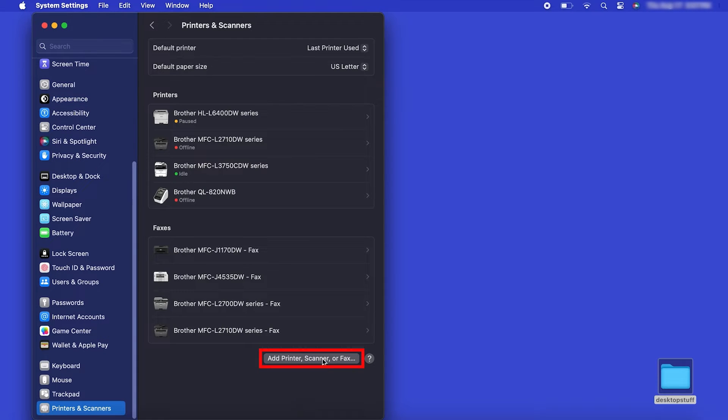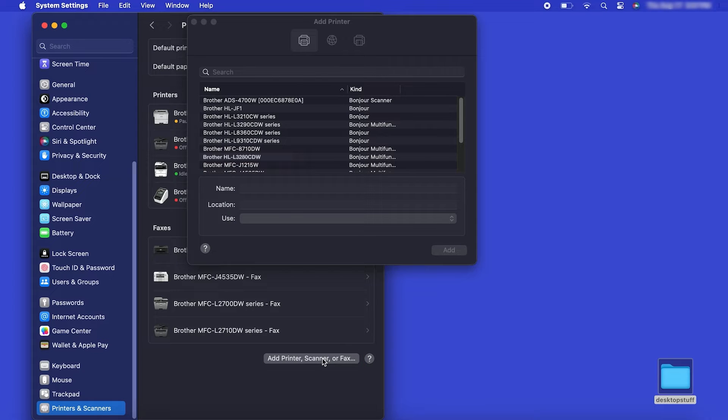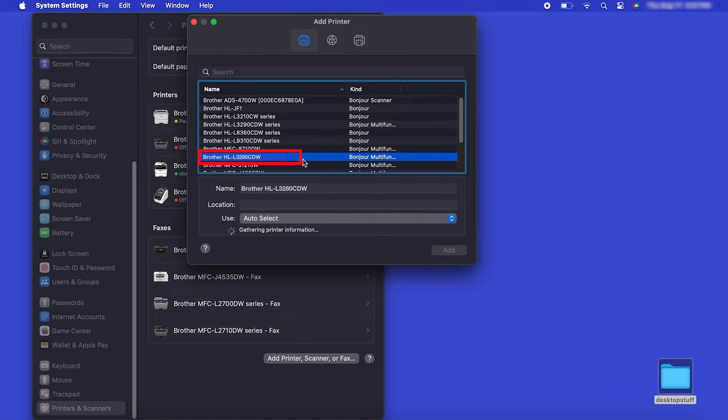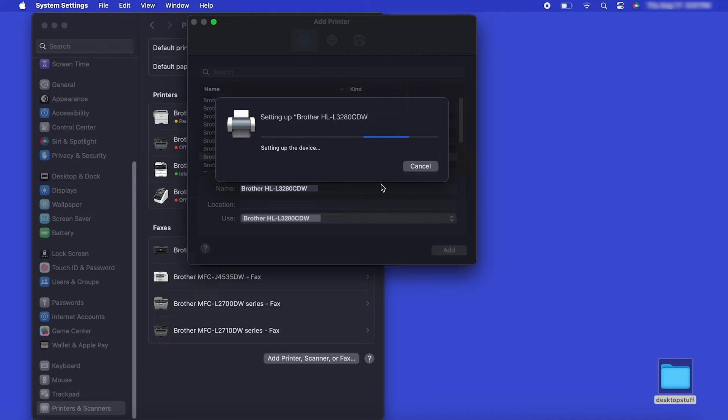Click the Add Printer, Scanner or Fax button located below the Printers list. Your machine should now display in the Add Printers window. Select your Brother machine from the list. Then click Add.